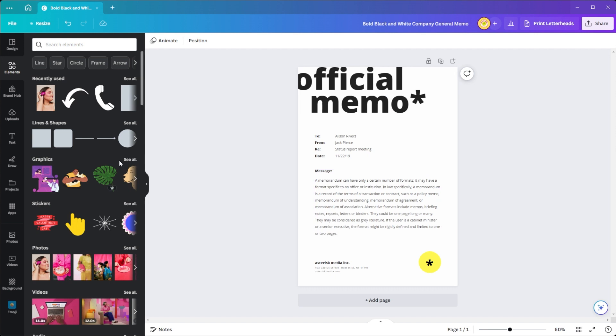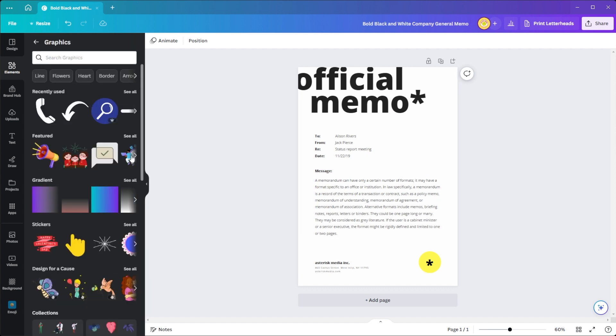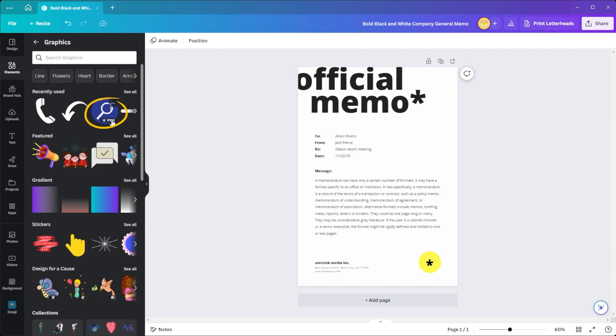You can also take advantage of Canva's massive media library filled with millions of free and premium stock images, illustrations, and vectors. Just take note of the crown icon attached to it, because you will need to upgrade to Canva Pro to use these elements.